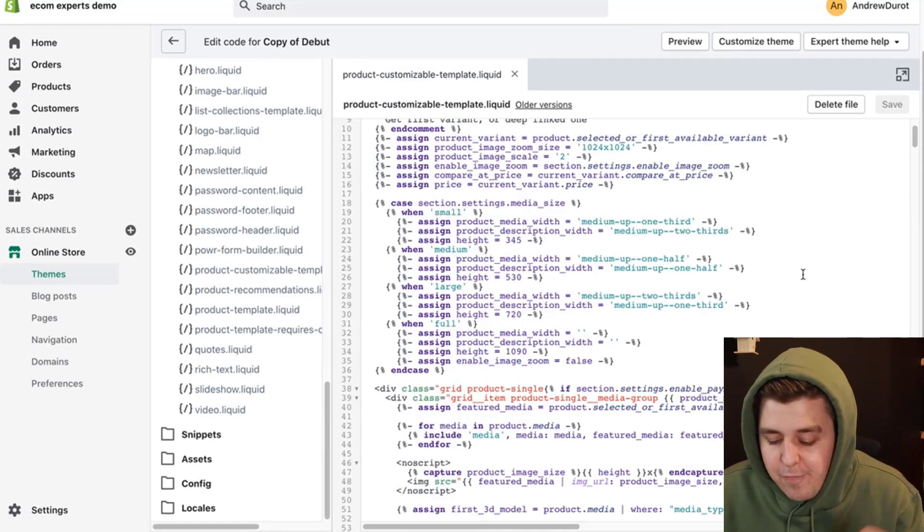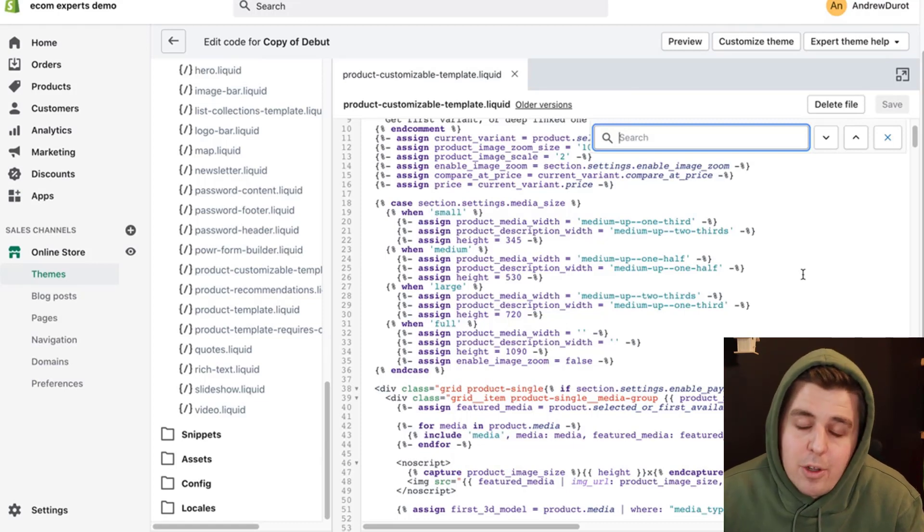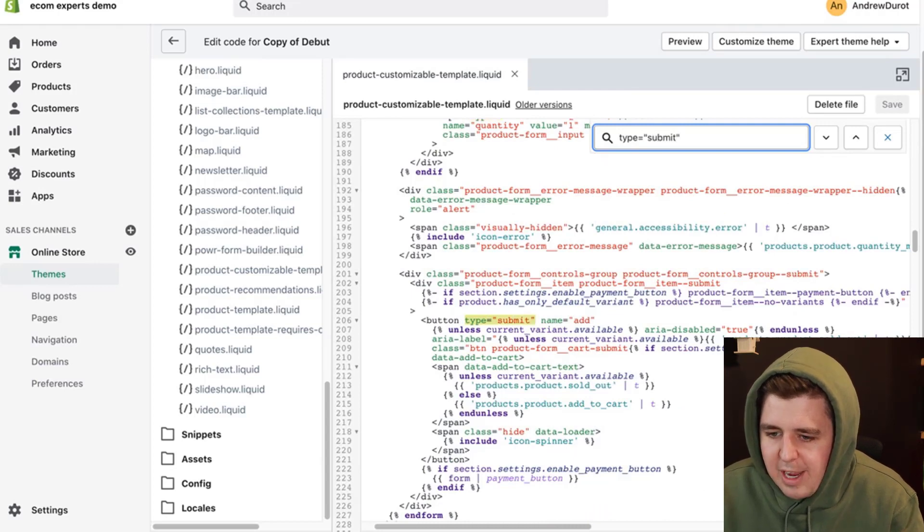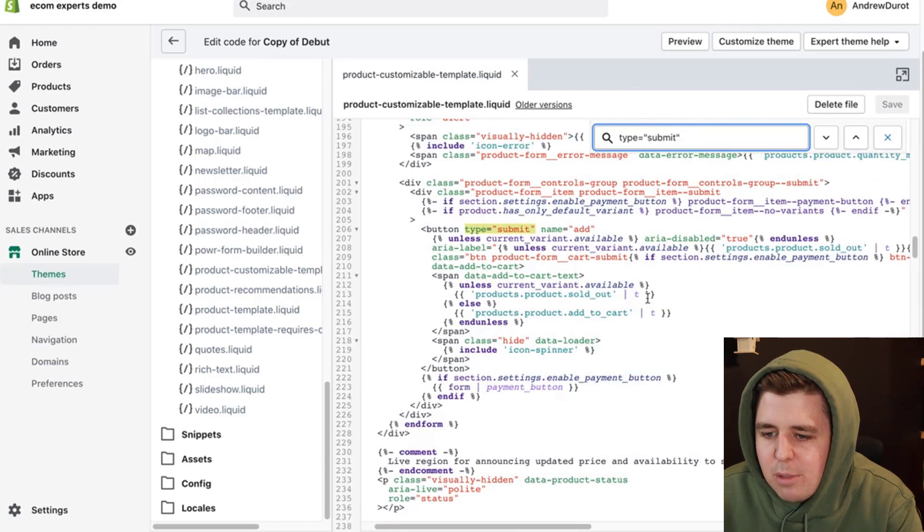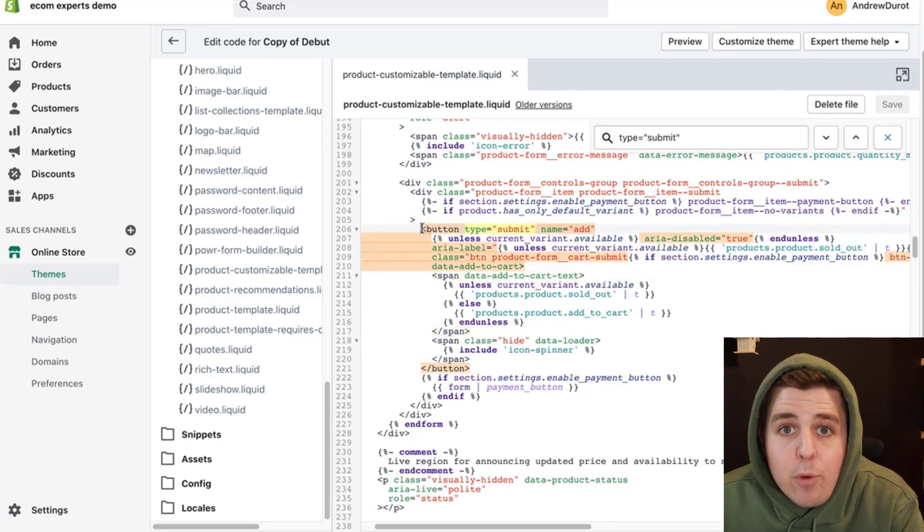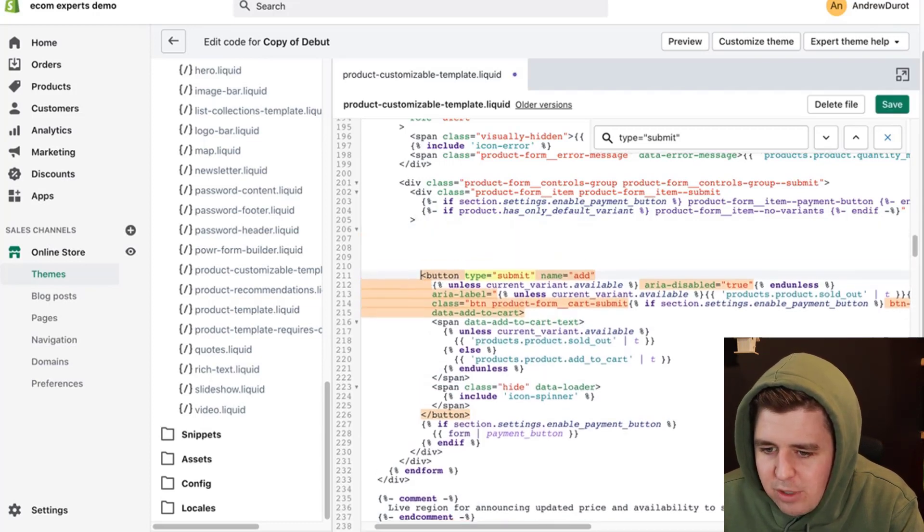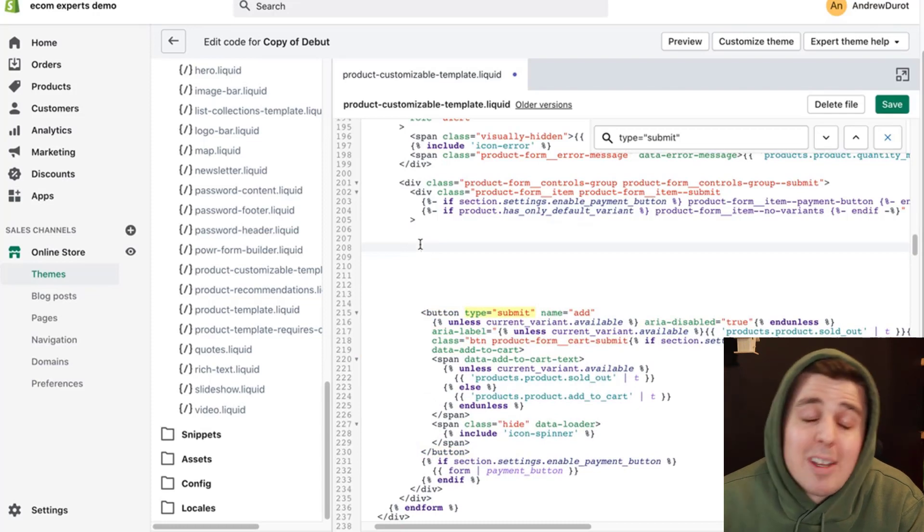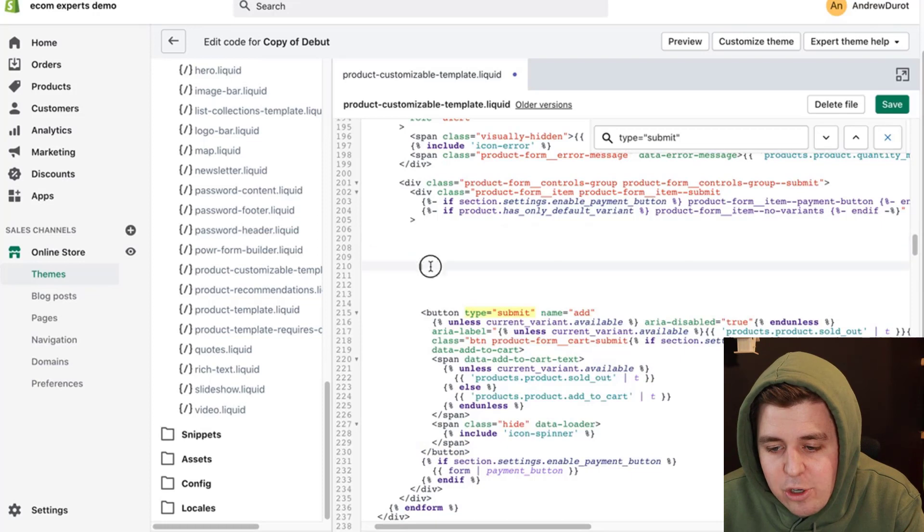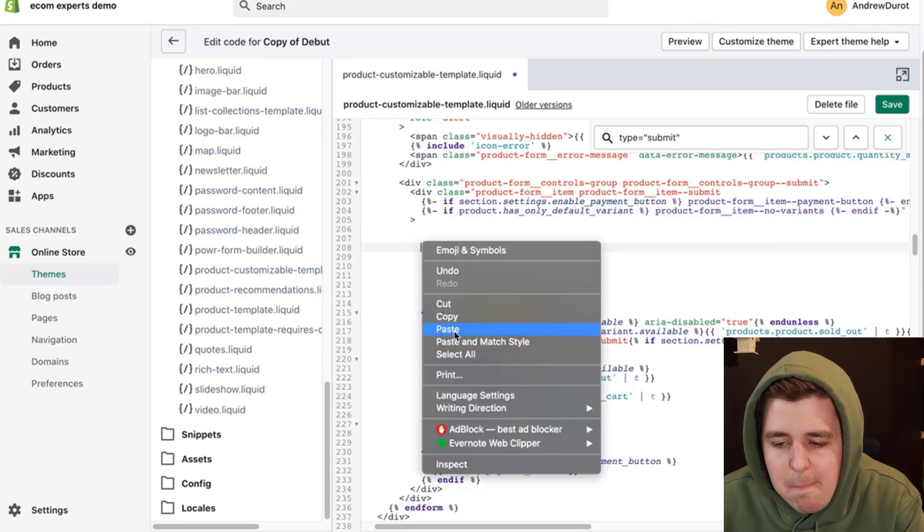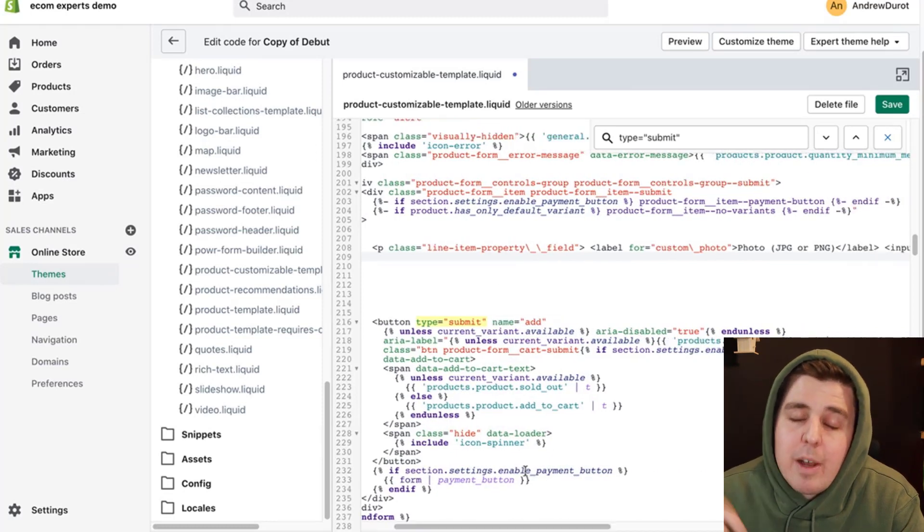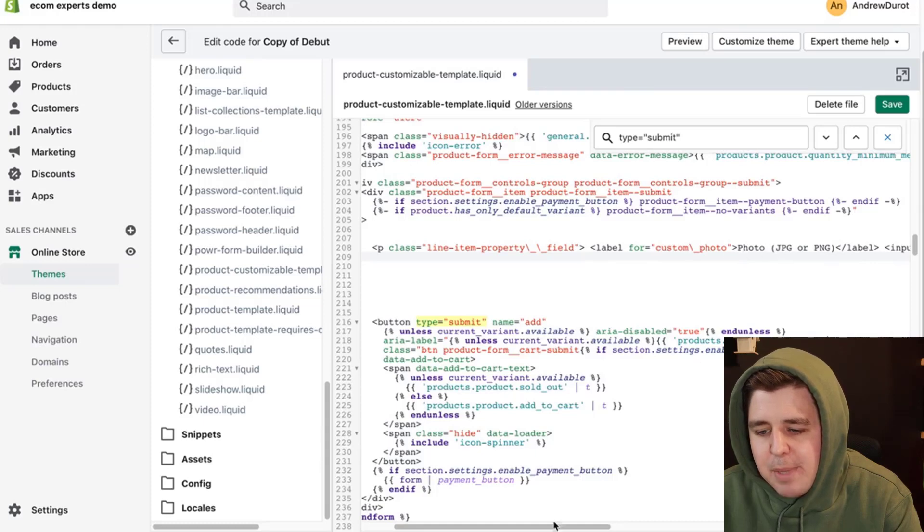Okay. So now we're going to be looking for the type is equal to submit. So command F on a Mac, control F on a Windows. And we type in type is equal to submit, close the brackets. Here we go. We have a button type is equal to submit. And now that we found that we're going to go at the beginning here. So right before the button, not here, right here, you type enter in a couple of times. So you create spacing. Spacing is absolutely no problem. You can create as much spaces as you like. It will not affect your code. And then in that new created white space, you're going to copy paste the line item property that is provided in the document. So in this case, we're asking for a custom picture. We click save.